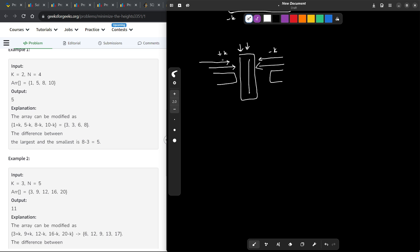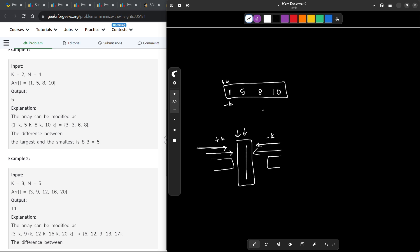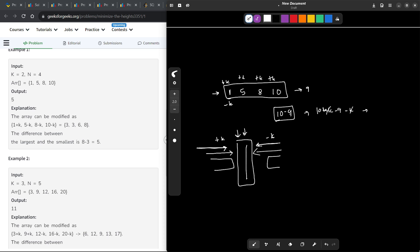All elements to the left of the inflection point get incremented by k, and all elements to the right get decremented by k. One answer we can always have is array[n-1] minus array[0], which is the original range — because if we add k to all elements, the k cancels out and the difference stays the same. So this is a baseline answer we initialize with.